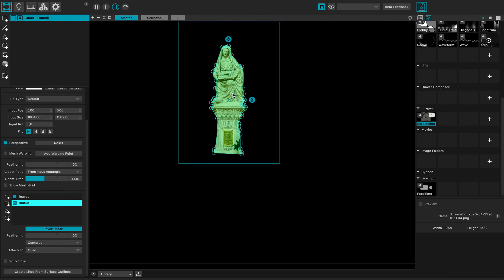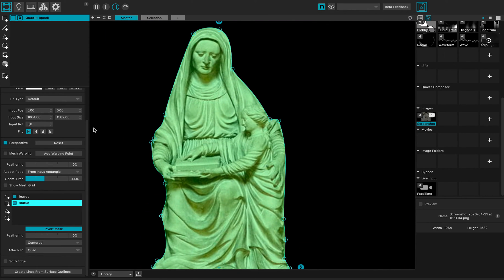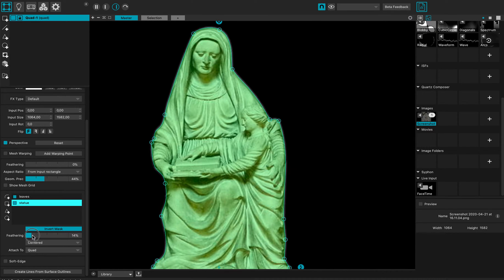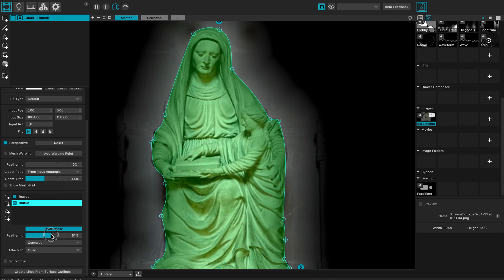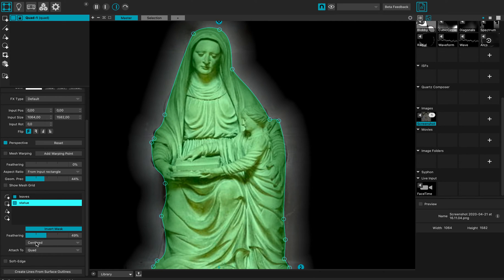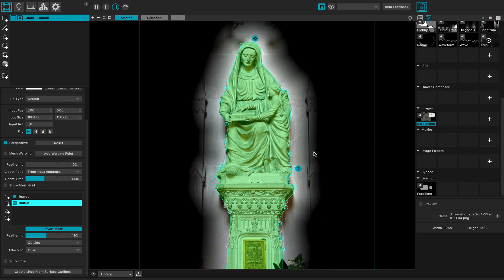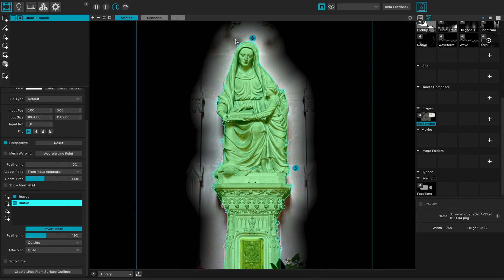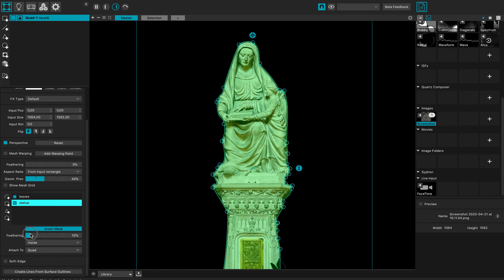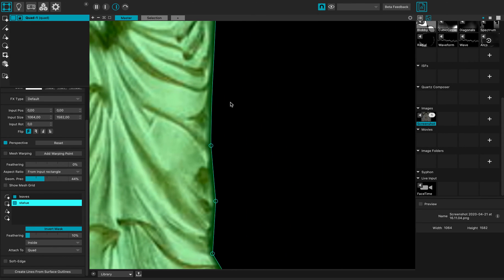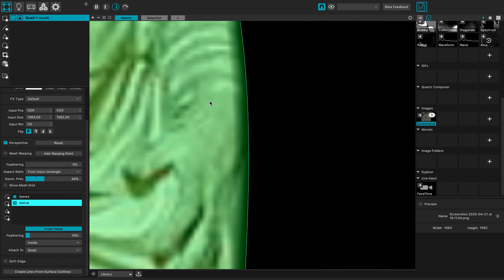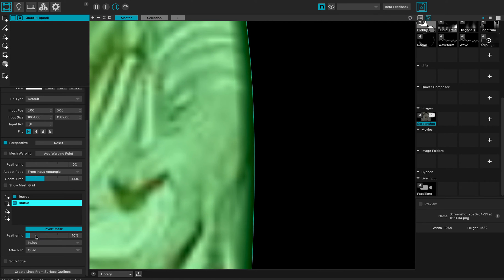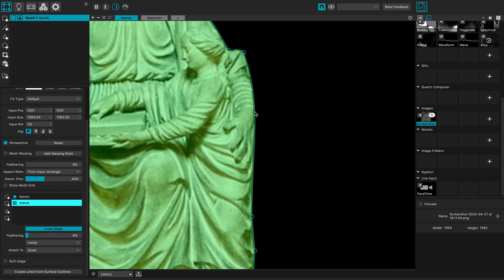So what is cool with MadMapper 4 is the ability to feather a mask. I can add some feathering, define if the feathering is outside the mask - it creates a cool halo effect - or inside the mask. And I can make a very thin feathering like this.